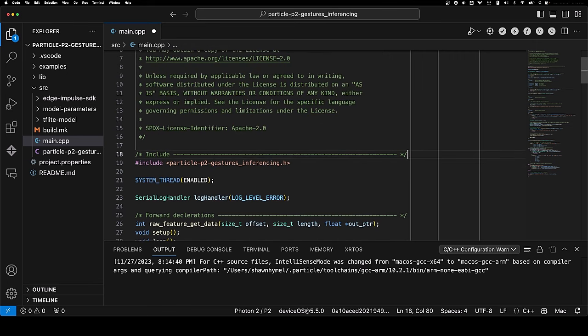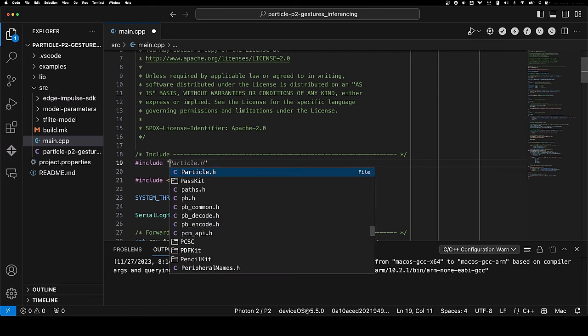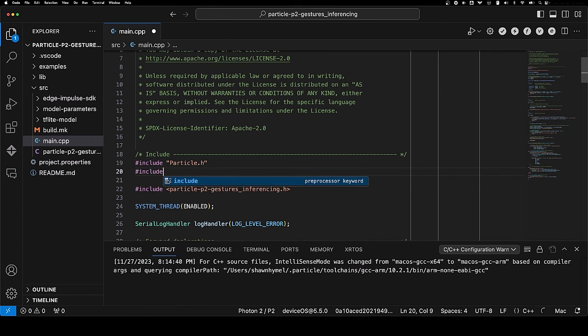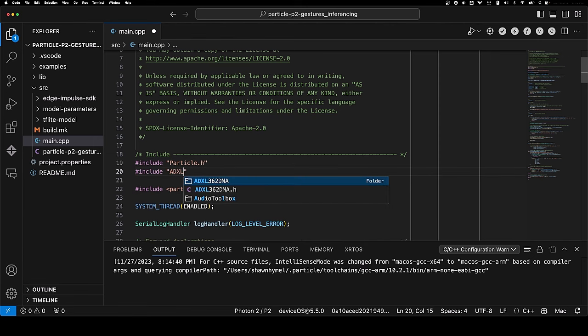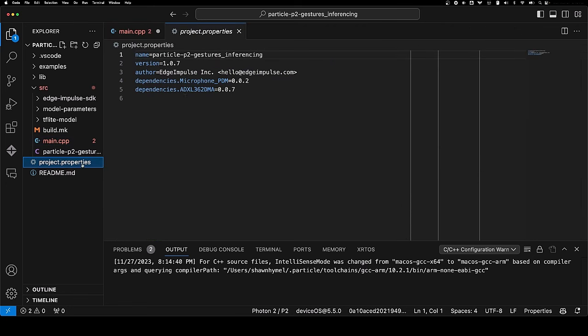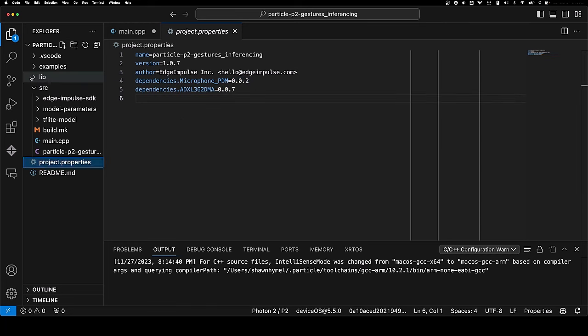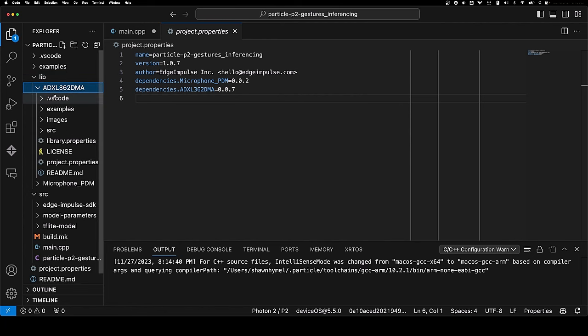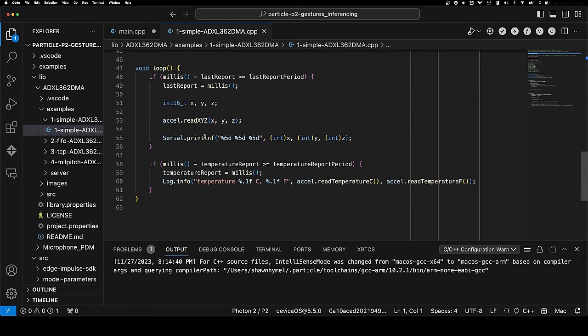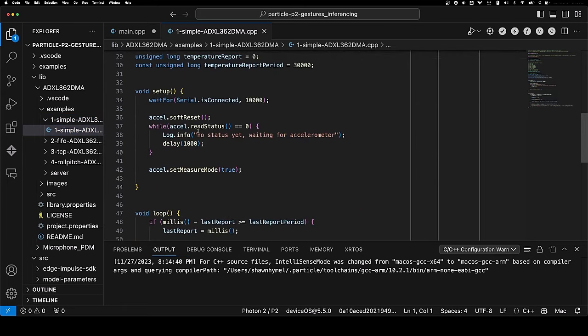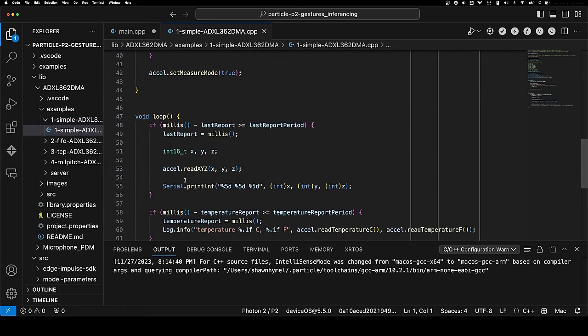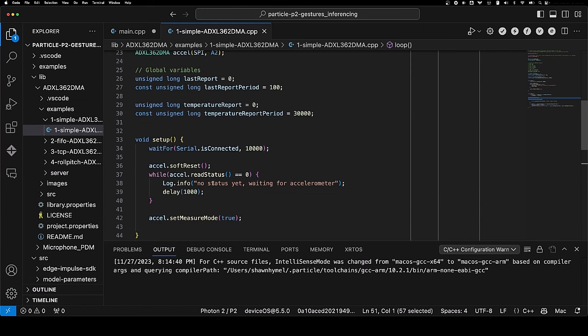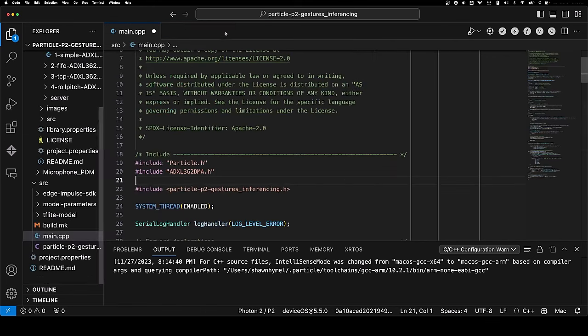We're just going to create a buffer, a global buffer for this file, that we can write to and read when we perform inference. But I did forget to add a couple of libraries. We want to access the particle library and the accelerometer. Note that as part of project properties, this includes these libraries from the particle system downloaded into the lib folder. If you go to ADXL362DMA, you can find the source code for that sensor driver.